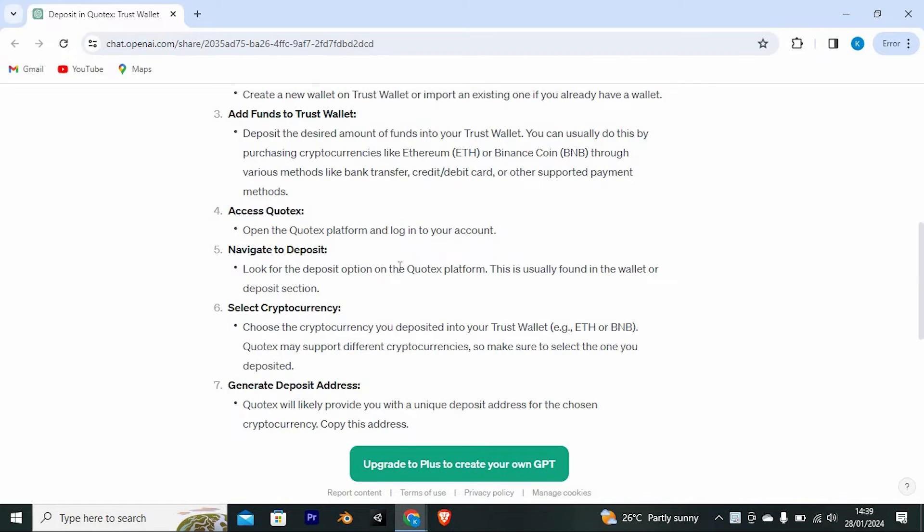Go ahead and open the Quotex platform and log in to your account. Navigate to deposit, look for the deposit option on the Quotex platform.